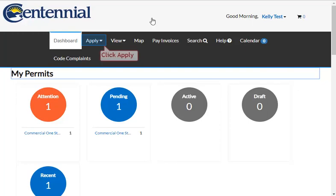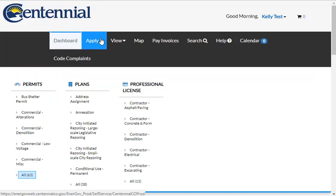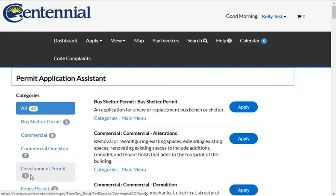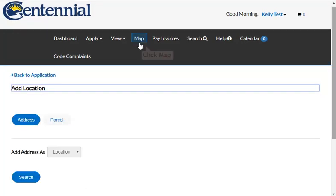There are two ways to apply for a permit. You can click the Apply button and then click All to search for the correct type of permit. Or, if you do not know the address or parcel, you can apply using the Map button above.